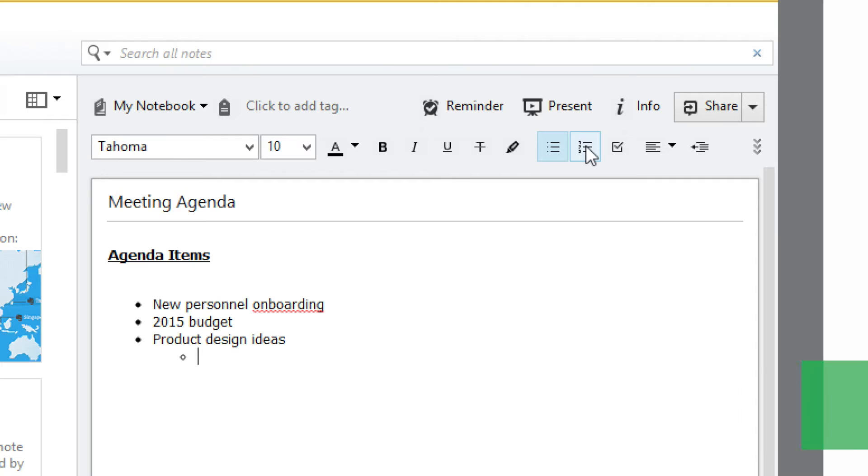I can also add sub items that I want to discuss. Under product ideas, I'm going to create a numbered list. First, I'll click on the numbered list button in the toolbar and then add my items.